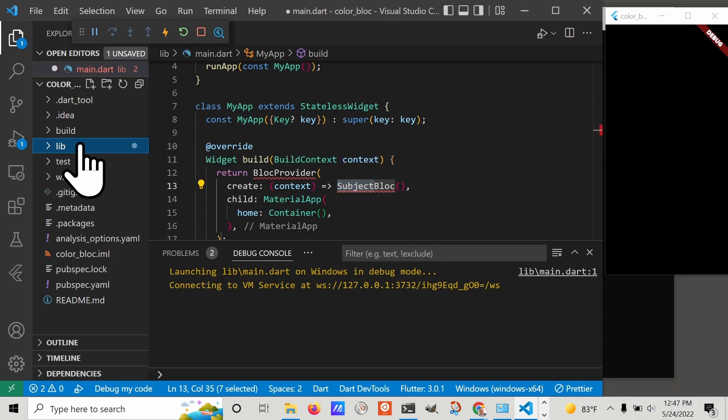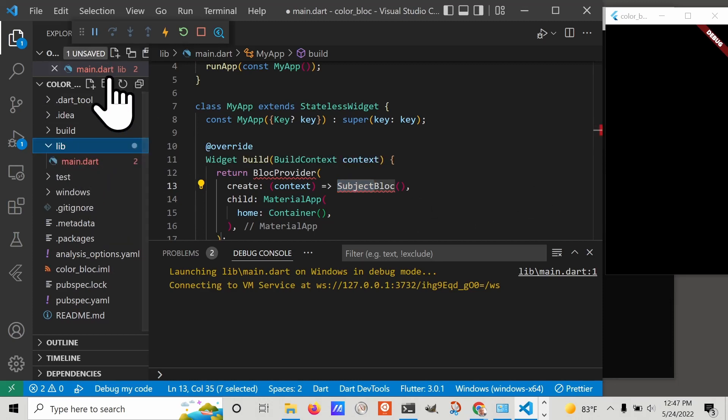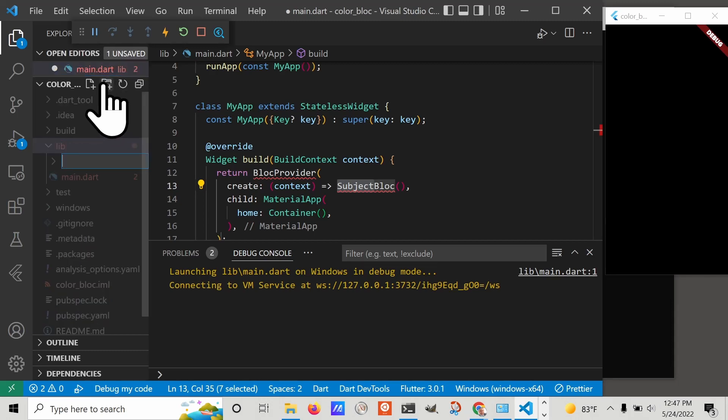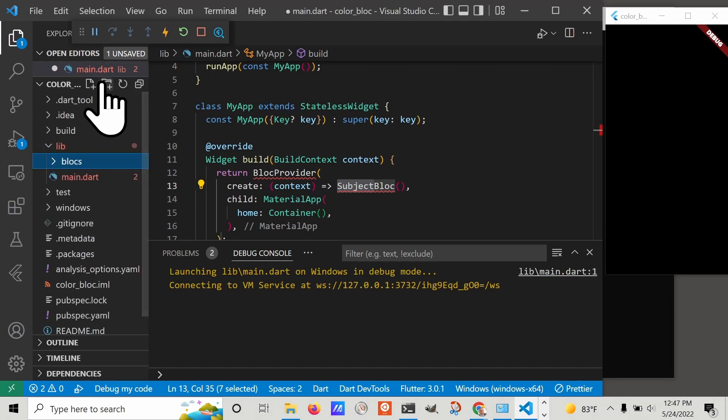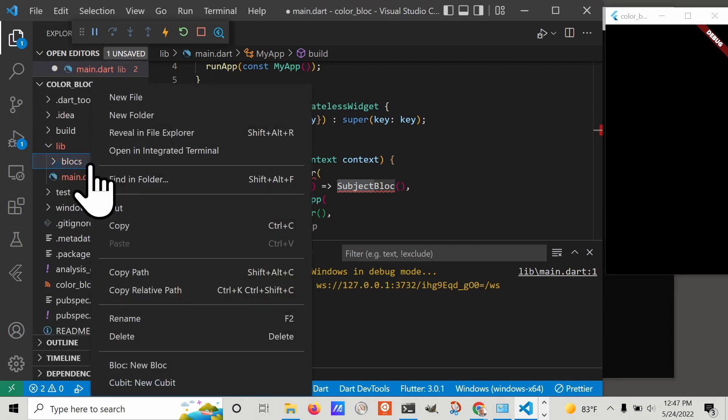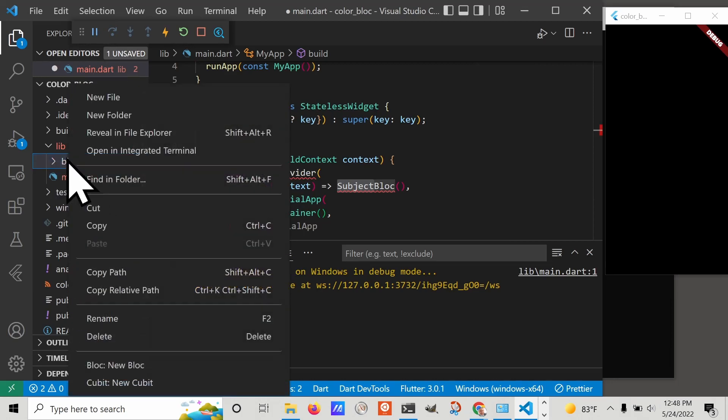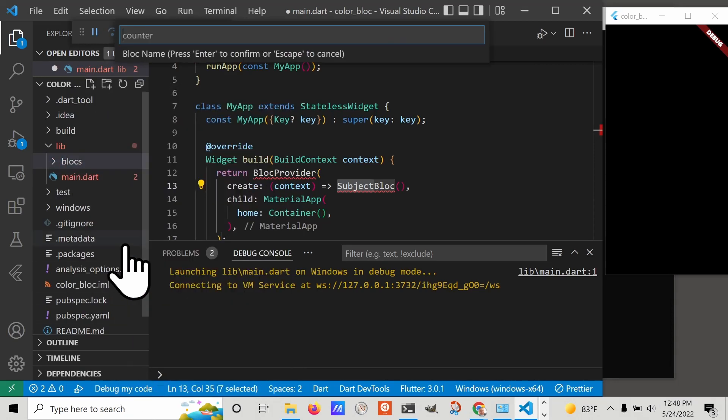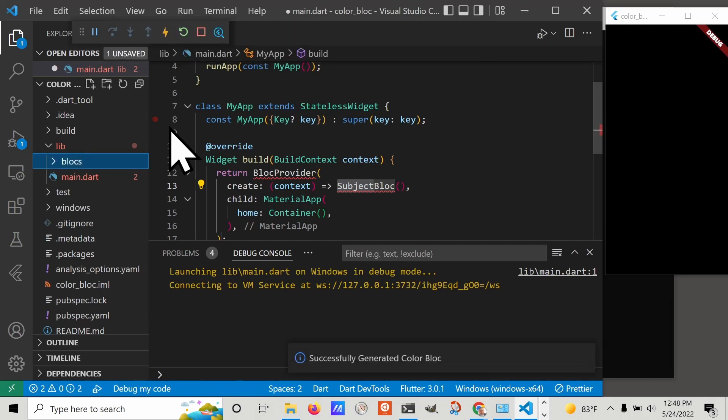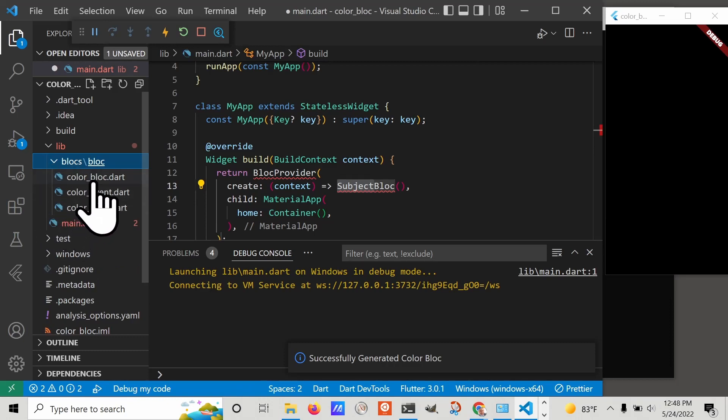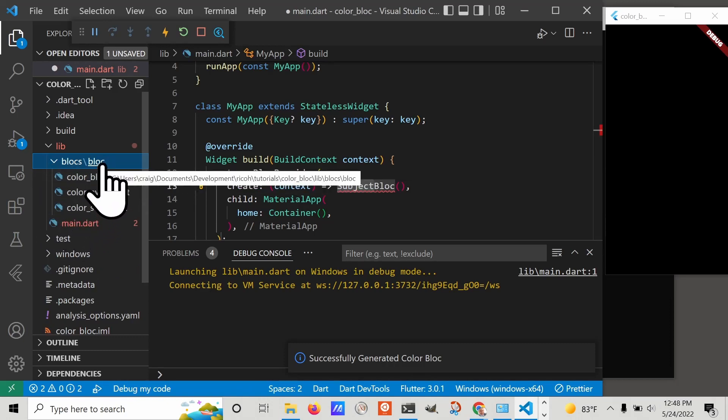Under the lib folder, let's create a new folder called bloc. Within this, I'm going to right click and select new bloc. I'm going to call it color. At this stage it automatically created this subfolder for me called bloc and populated it with three files automatically.